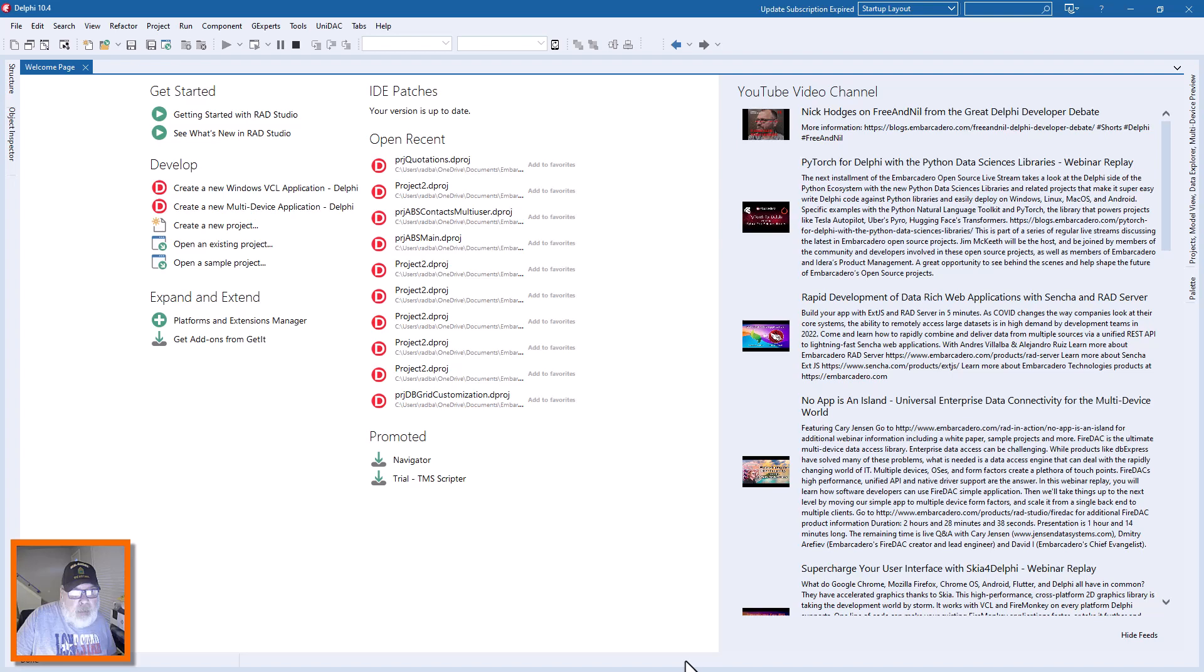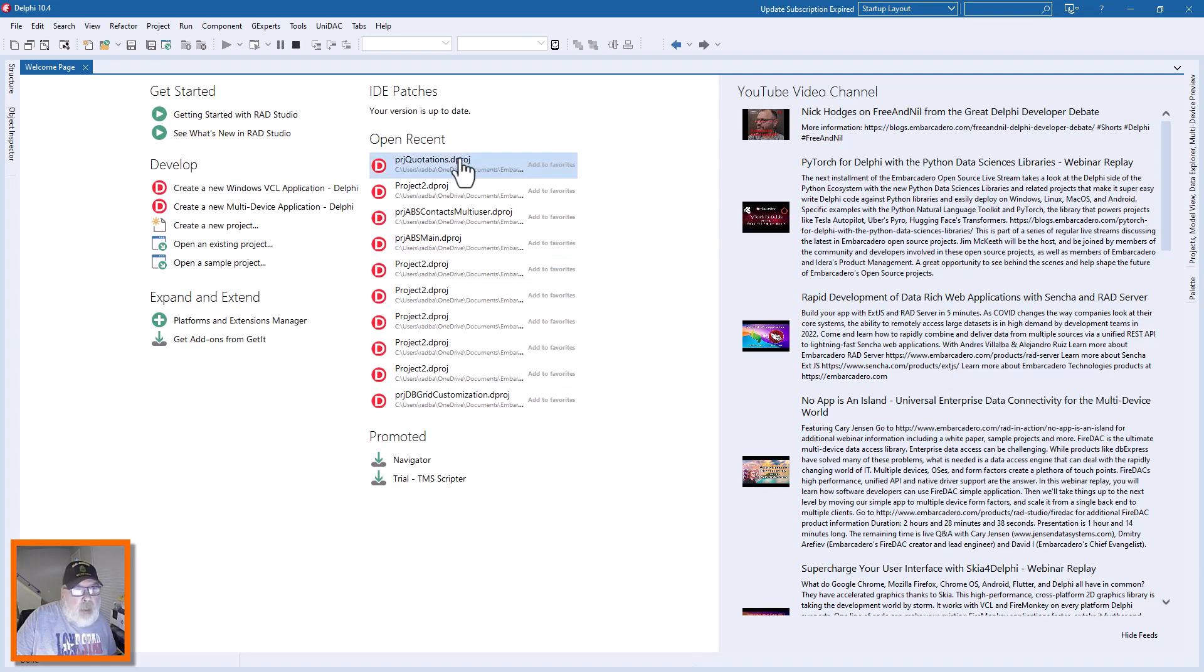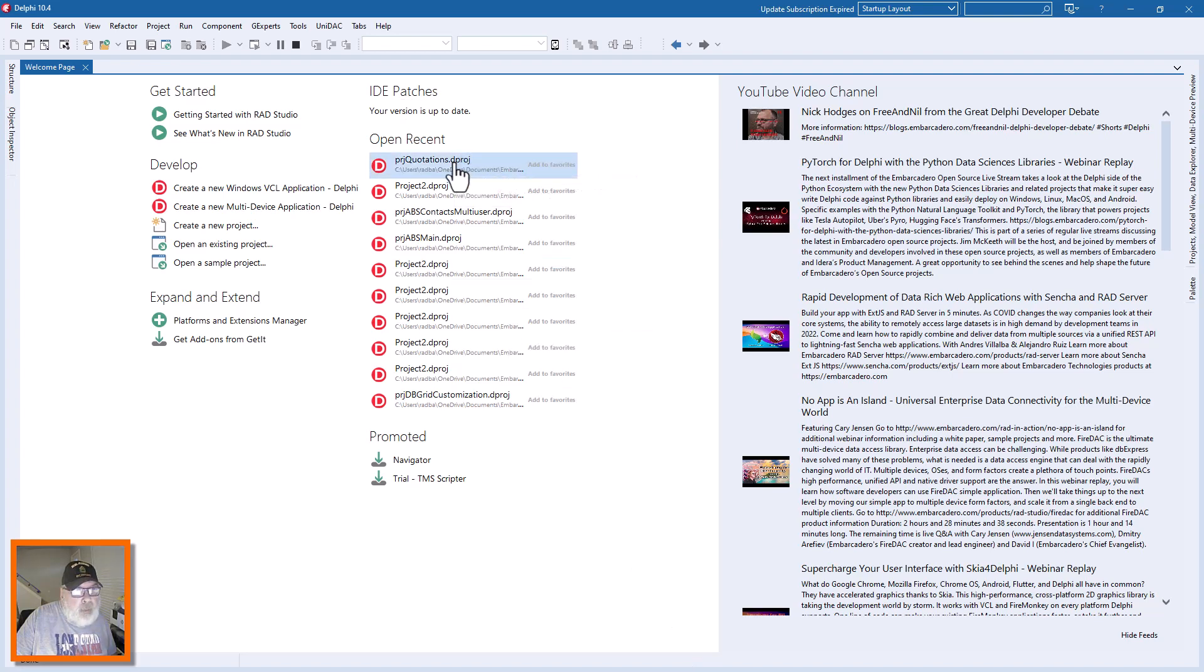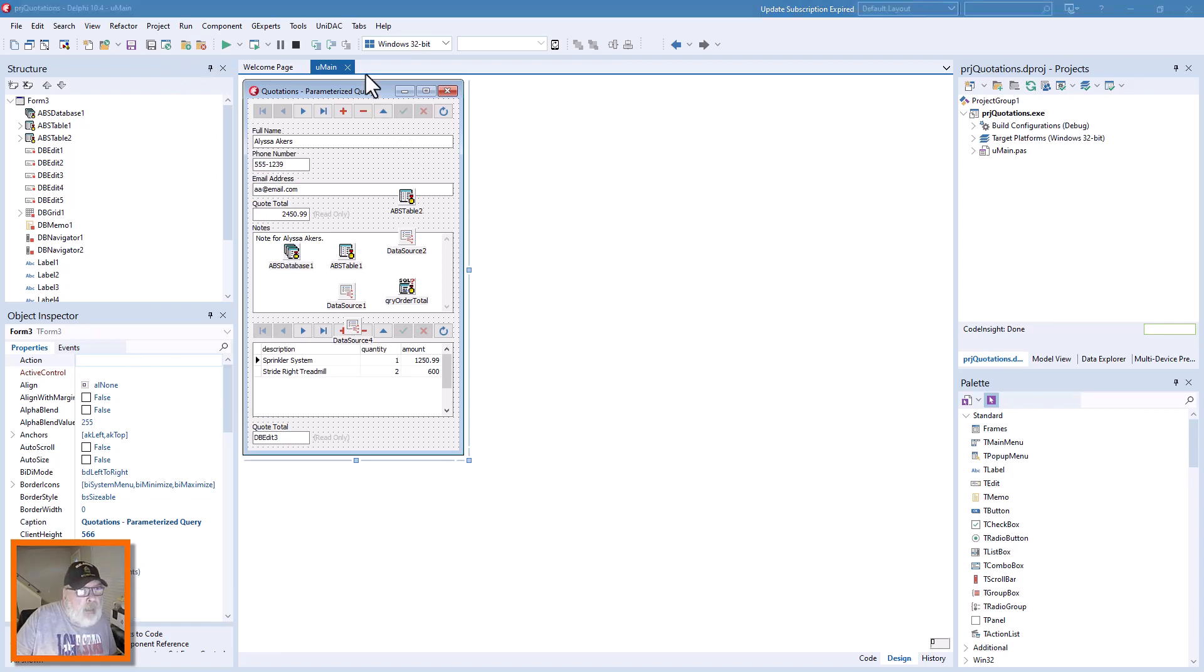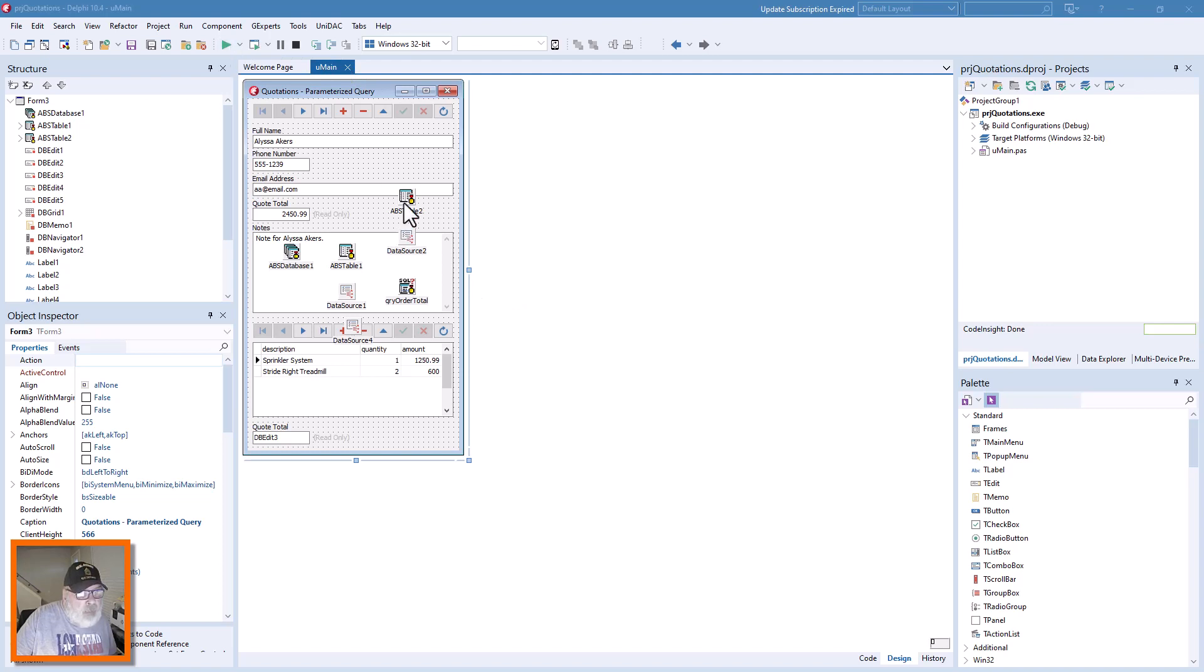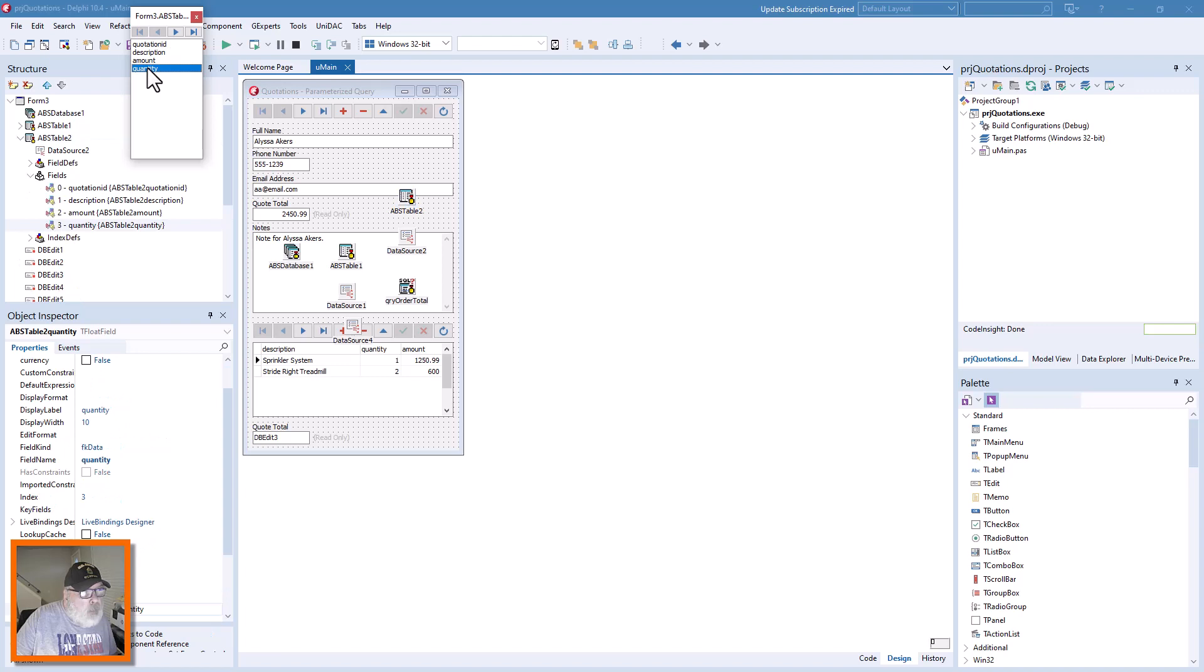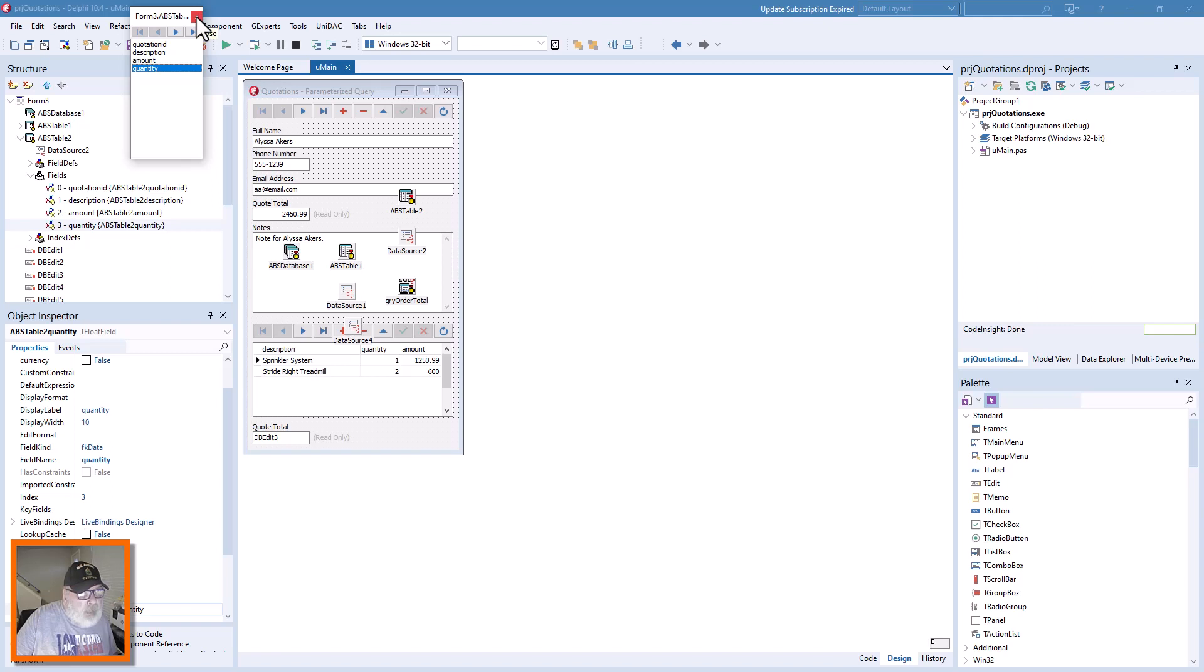Open our quotations project and here we have it. I'll show you on ABS table two, we added the quantity field. That's what we did and we'll show you how. Well, let's look at this code first.